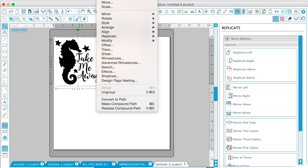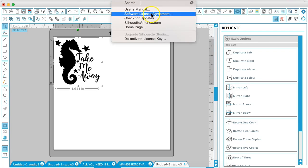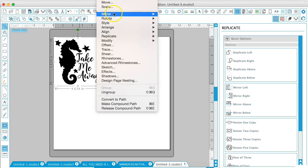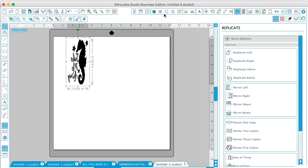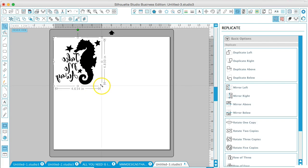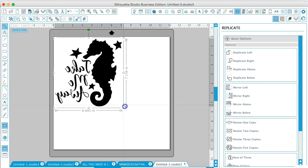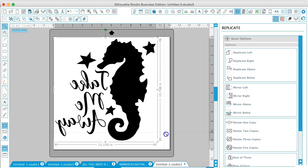The other way that you can do this is go to object, mirror, and flip horizontally. And this just takes the original image and mirrors it.